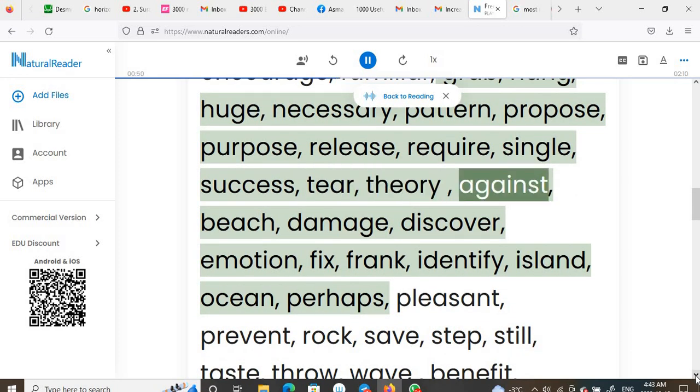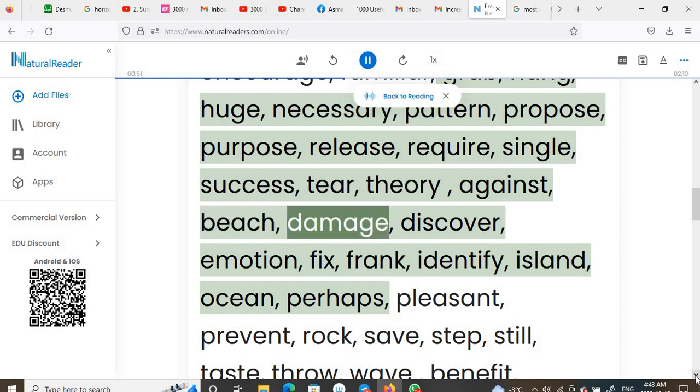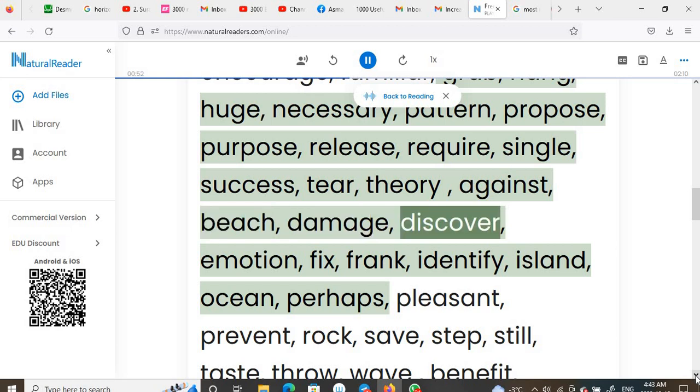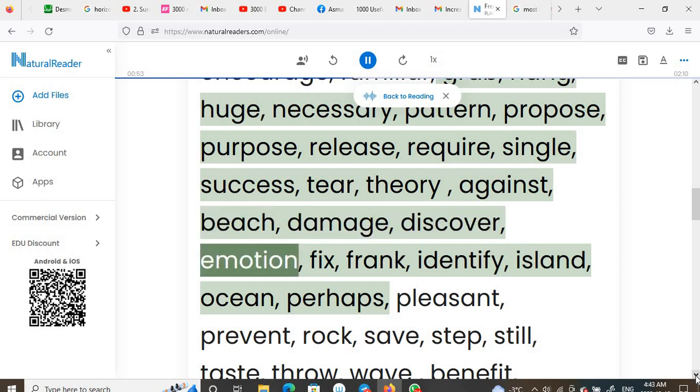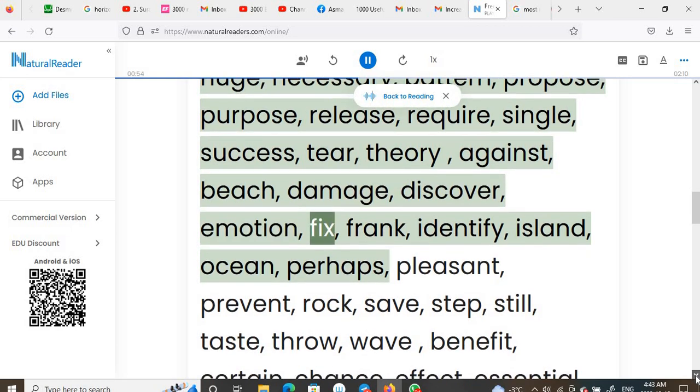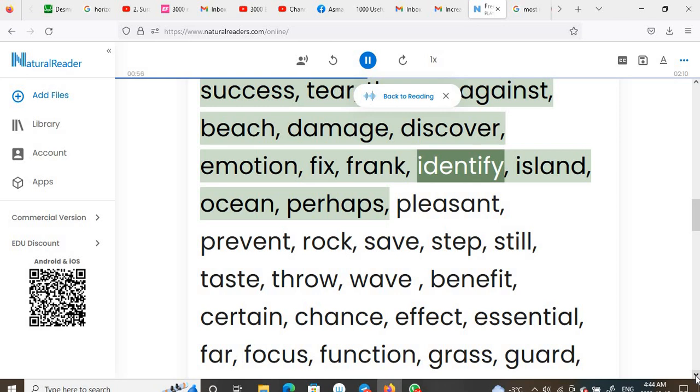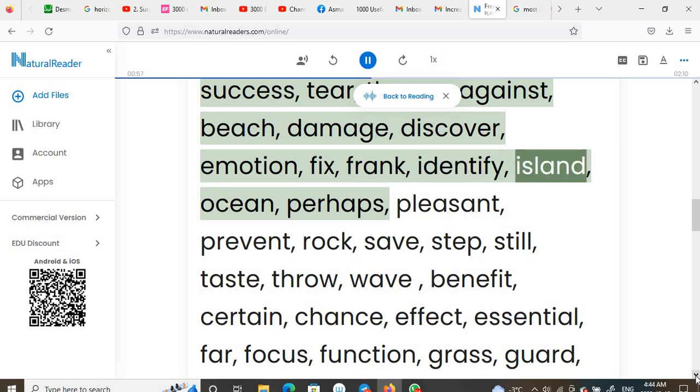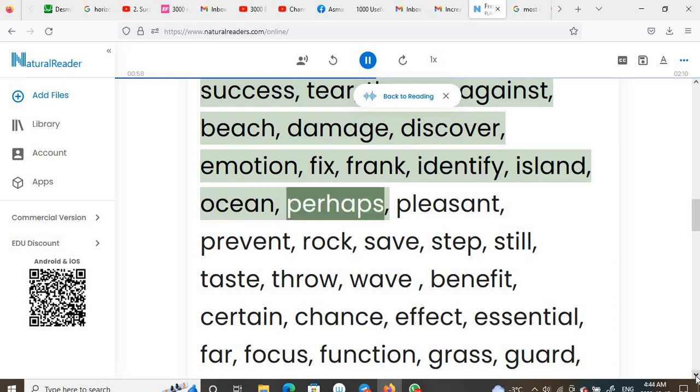Against, beach, damage, discover, emotion, fix, frank, identify, island, ocean.